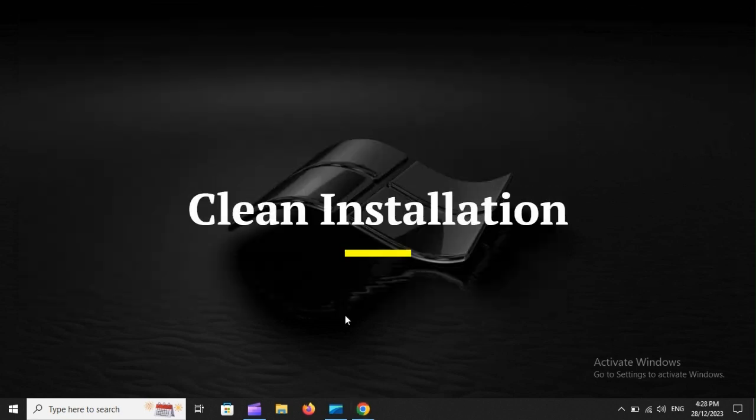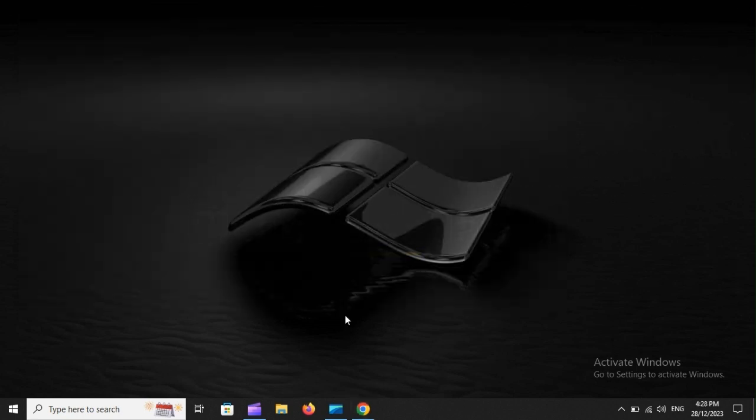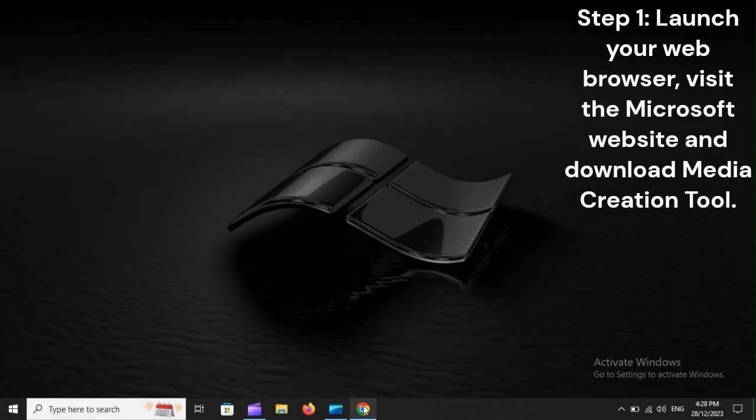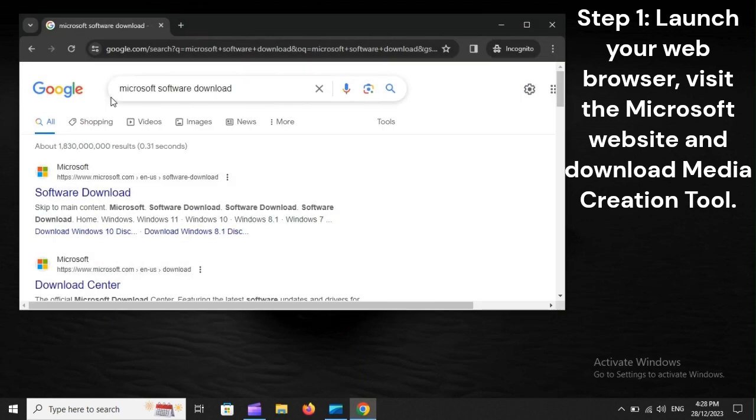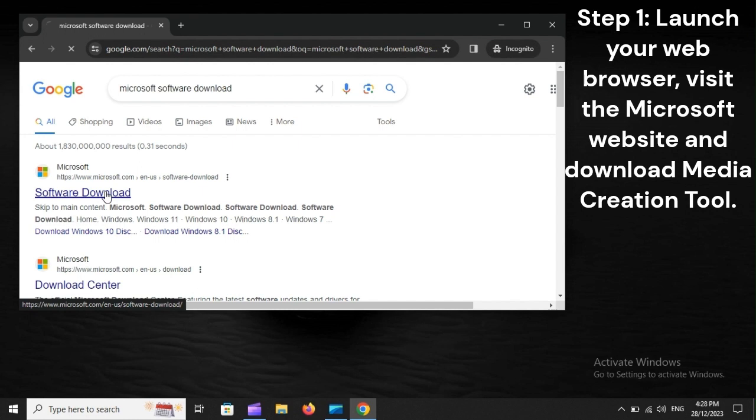Clean Installation. Step 1: Launch your web browser, visit the Microsoft website, and download Media Creation Tool.